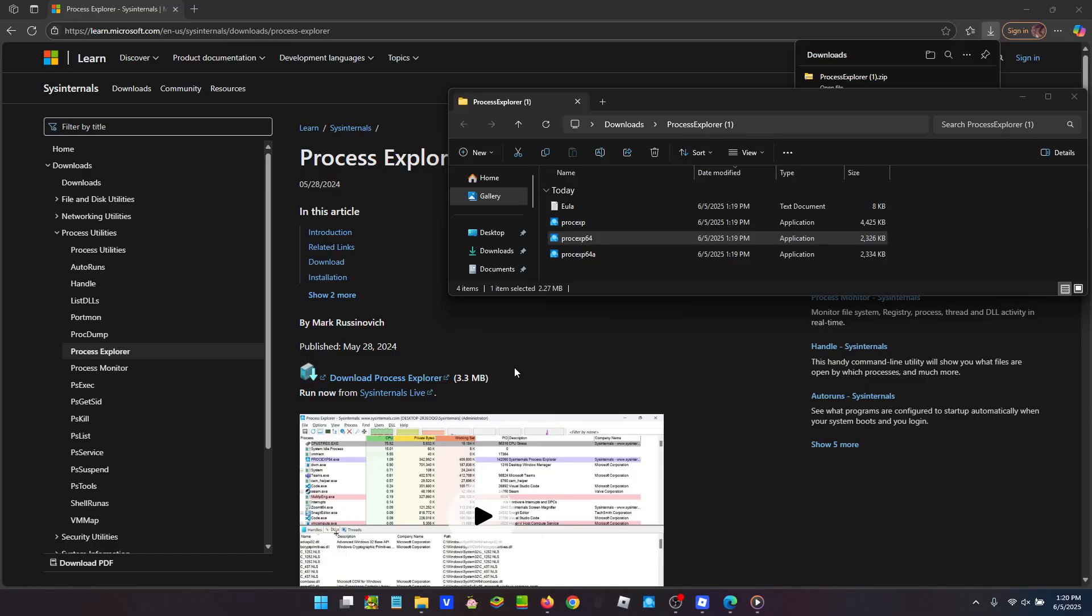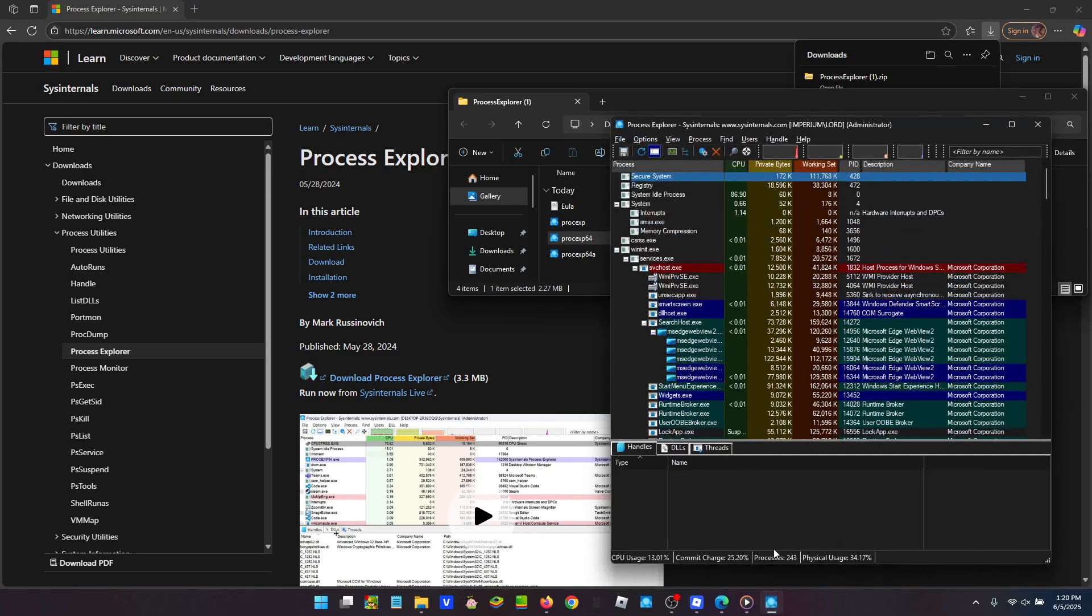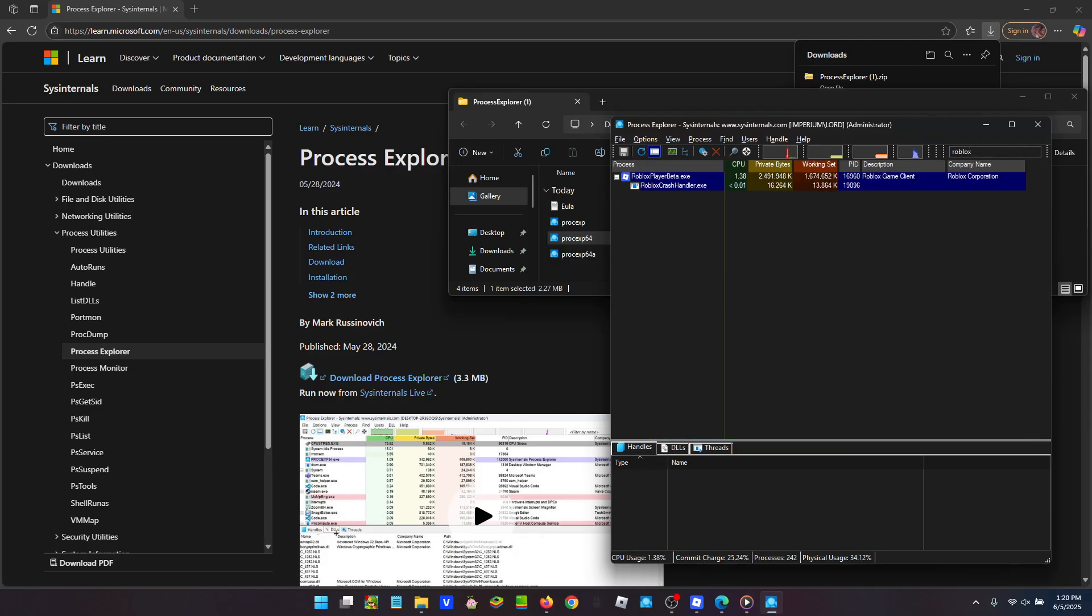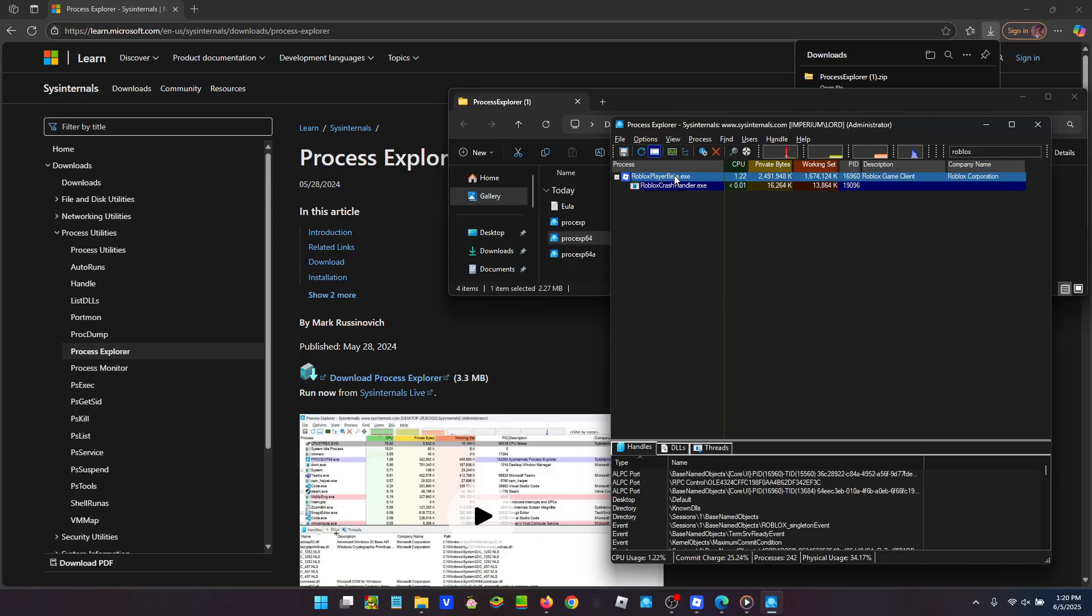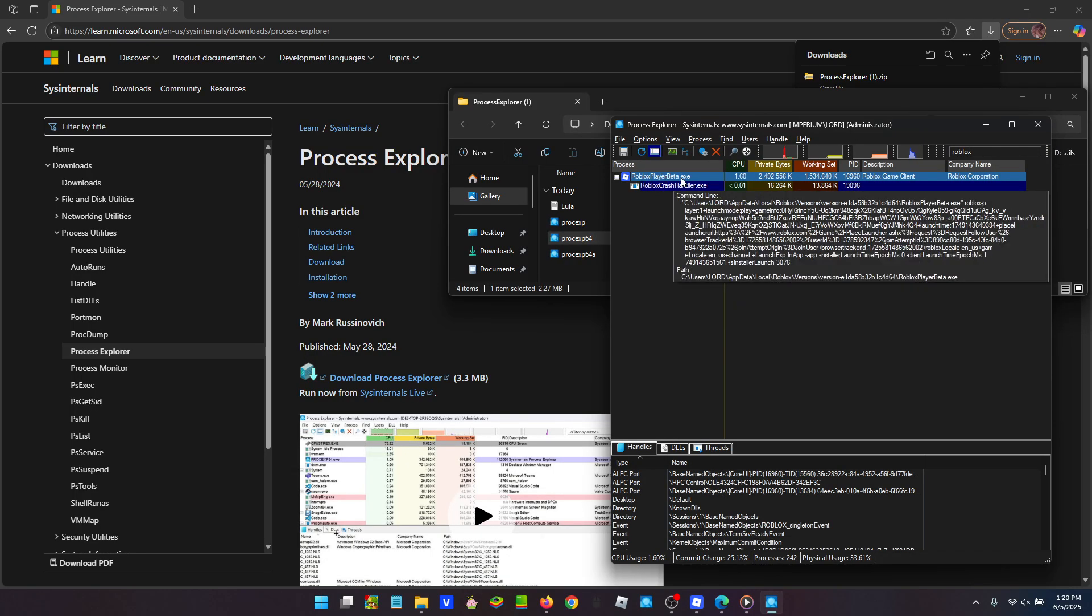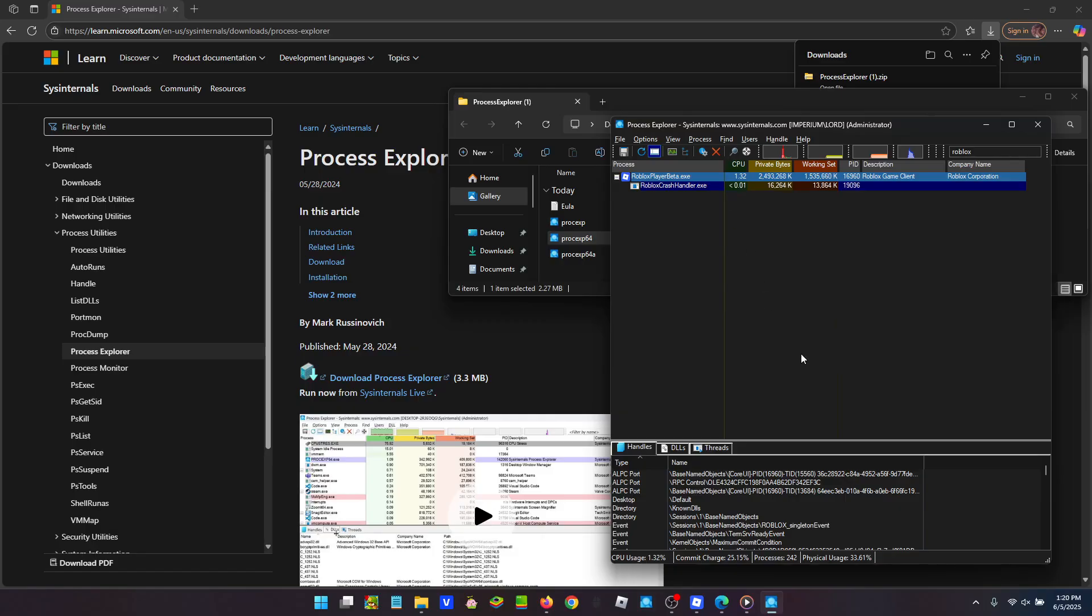It's going to show you a screen that shows you all of your processes. You want to make sure that handles is highlighted. Then we're going to go up here and click Roblox. So it shows you Roblox. And right here, we're going to click RobloxPlayerBeta.exe and we're going to look for Singleton Event.